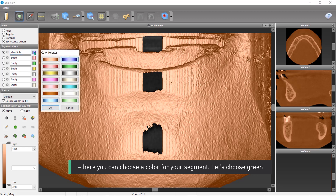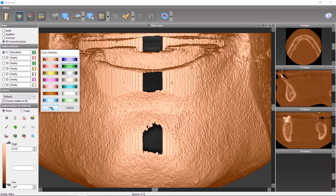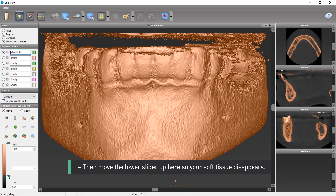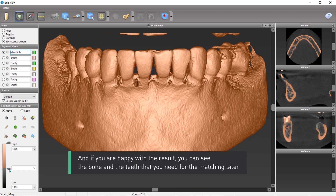Here you can choose a color for your segment — let's choose green. Then move the lower slider up so your soft tissue disappears. If you are happy with the result, you can see the bone and the teeth that you need for the matching later.